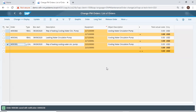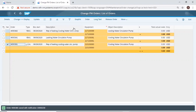So this is how to release a plant maintenance order. I have my notification number saved together with the other number.